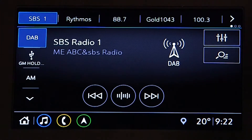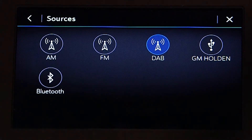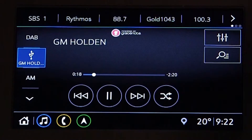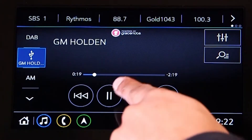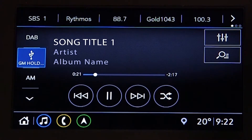Press the down arrow or more button where equipped, and then select USB device. Touch the play symbol to play the current media stored on the device.